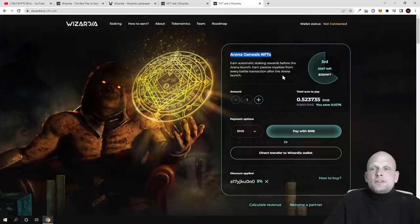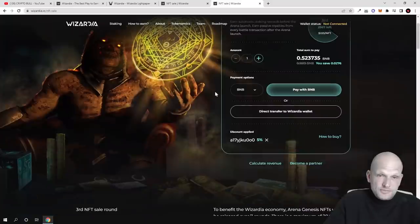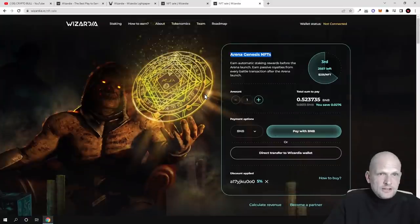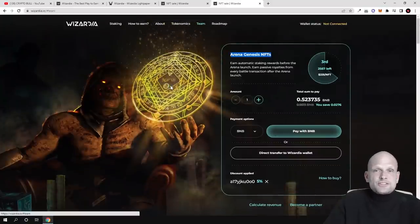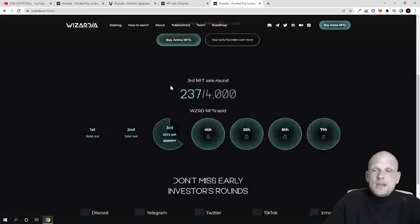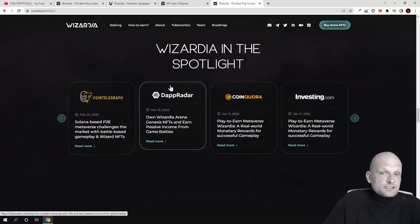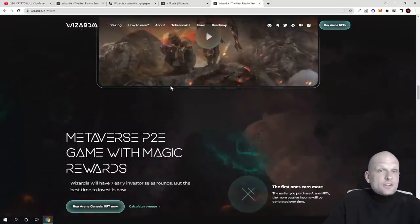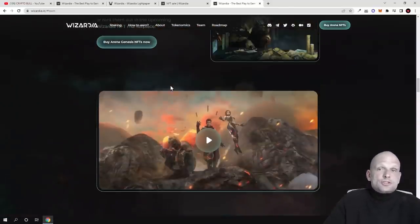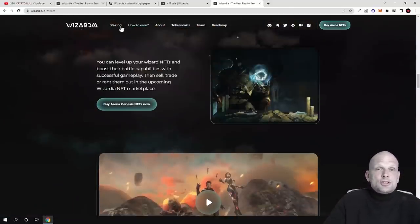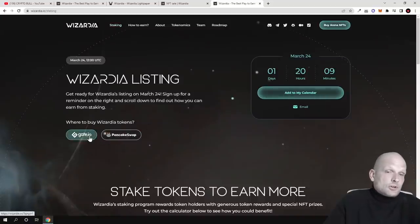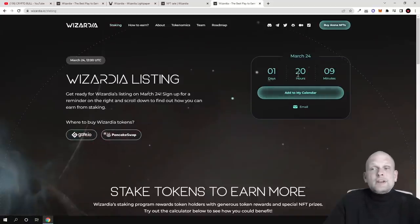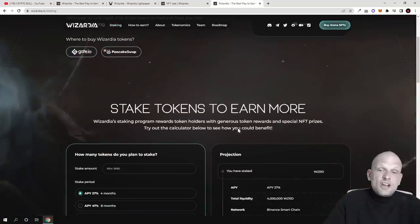This was my quick review. As you can see, graphics are good. I like that they have a team, everything is described in great detail, and tokens will also be sold, as I mentioned, if we click into staking, they will be sold on Gate.io, on PancakeSwap in one day 20 hours. This project looks good.